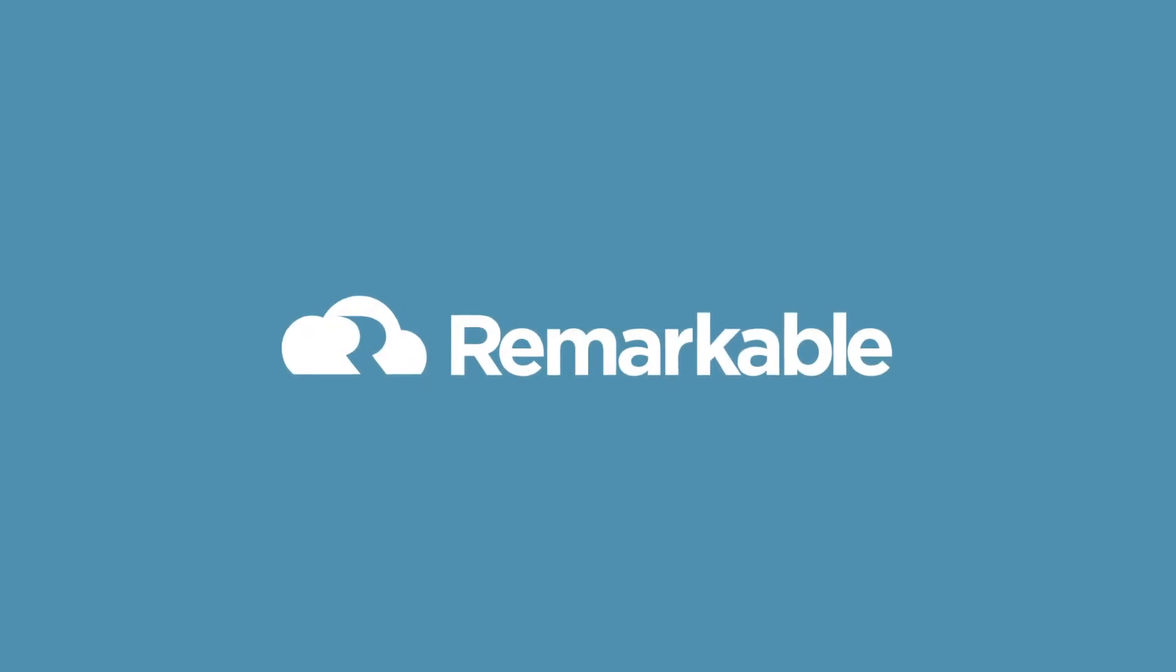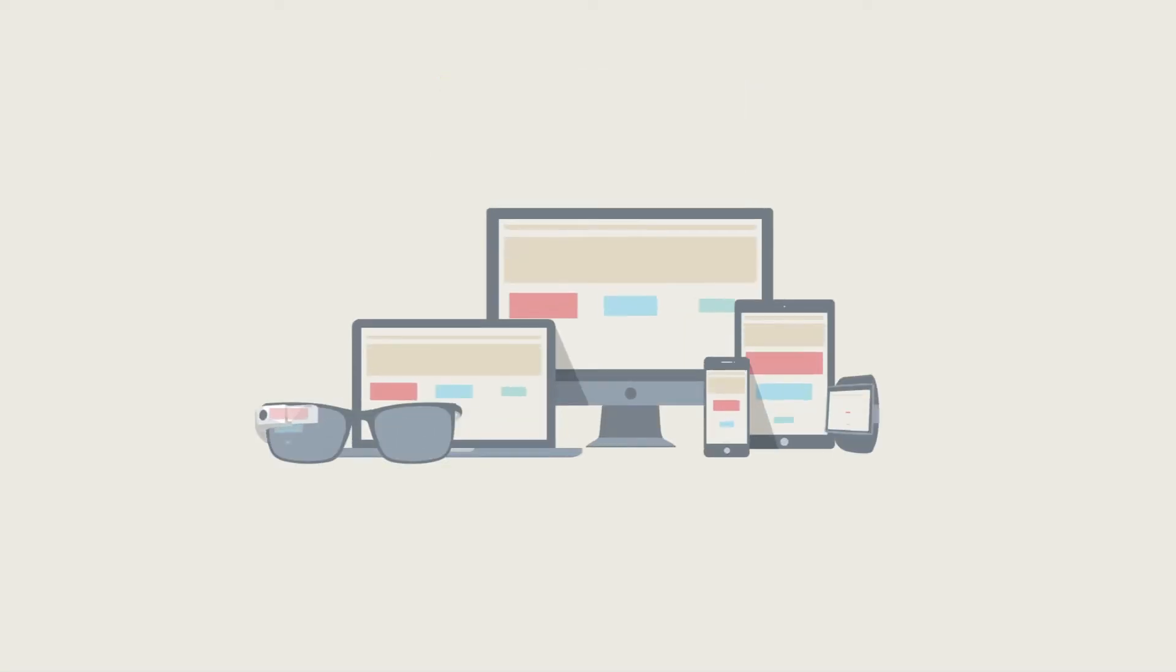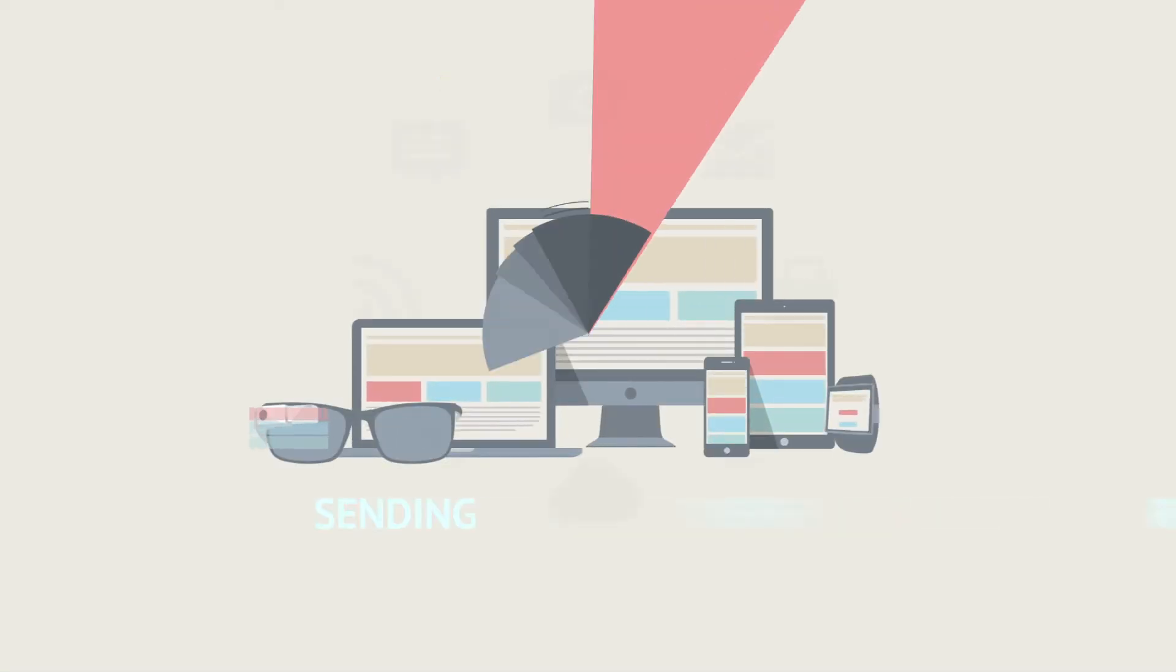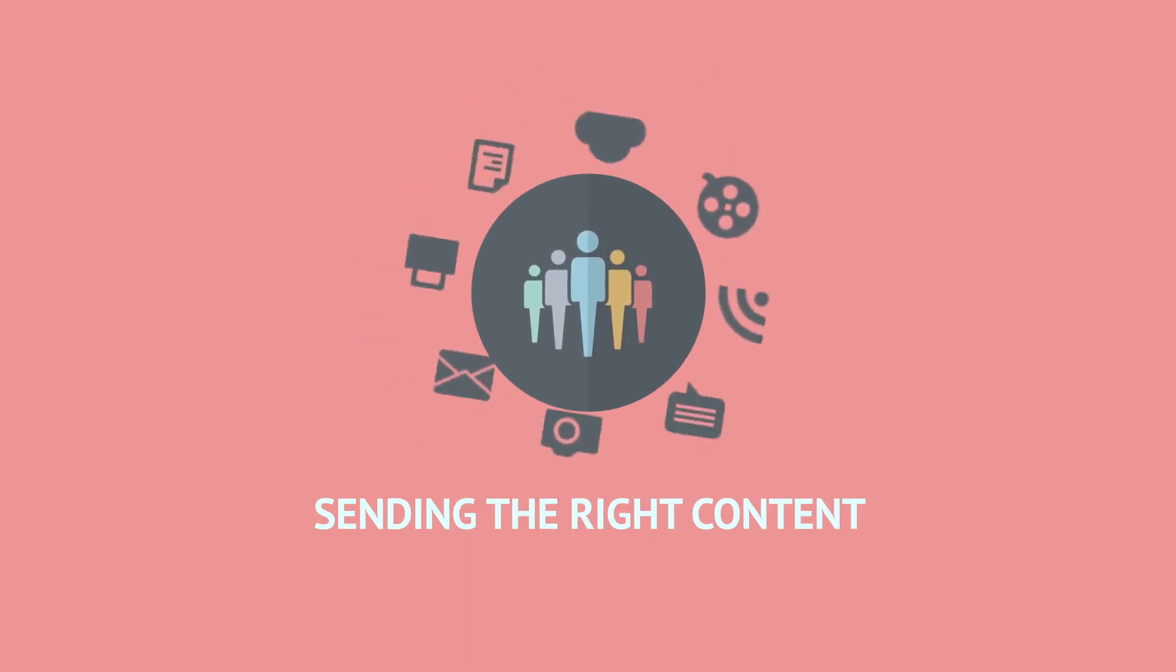Using Remarkable, content is managed in flexible modules or bricks, meaning every page can be built specifically for the device you're targeting, sending the right content to the right user at the right time.